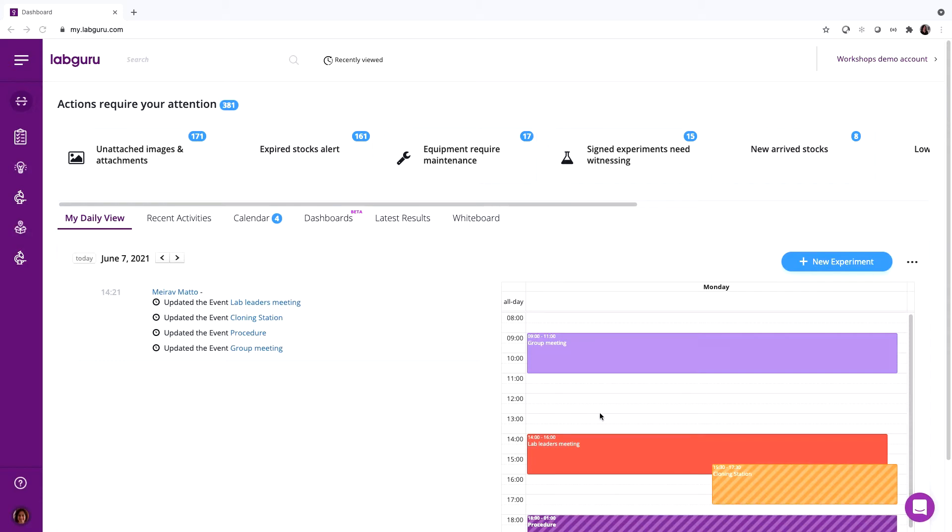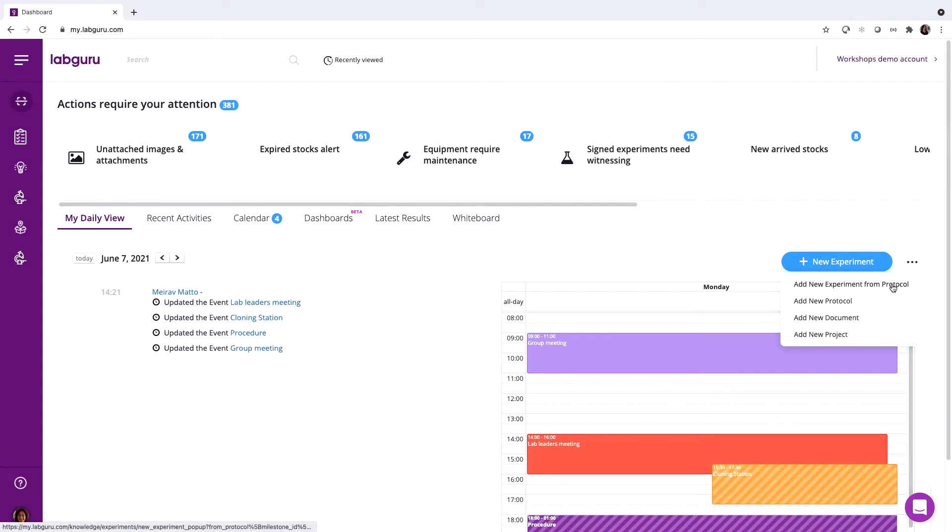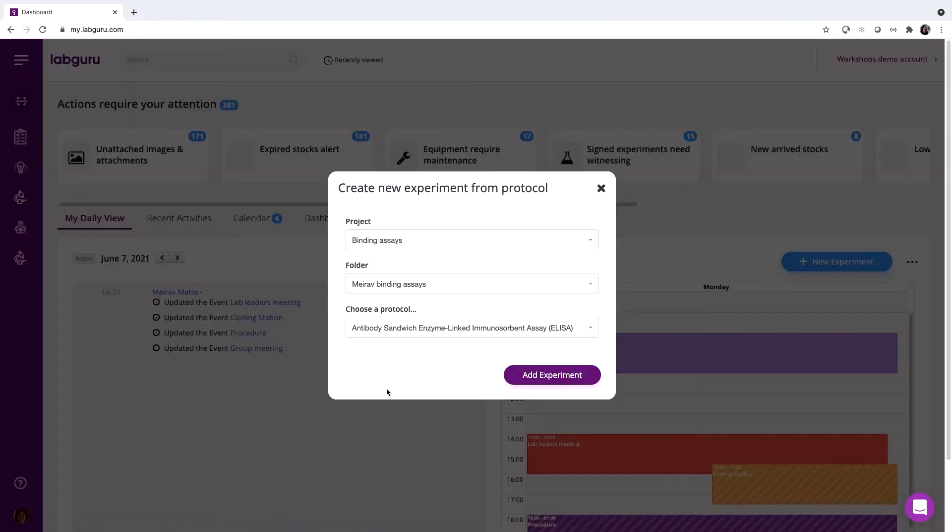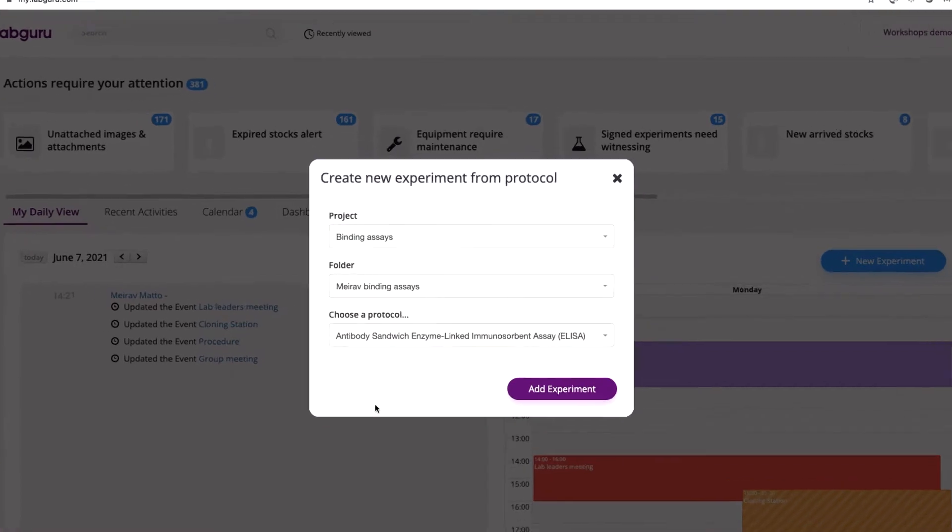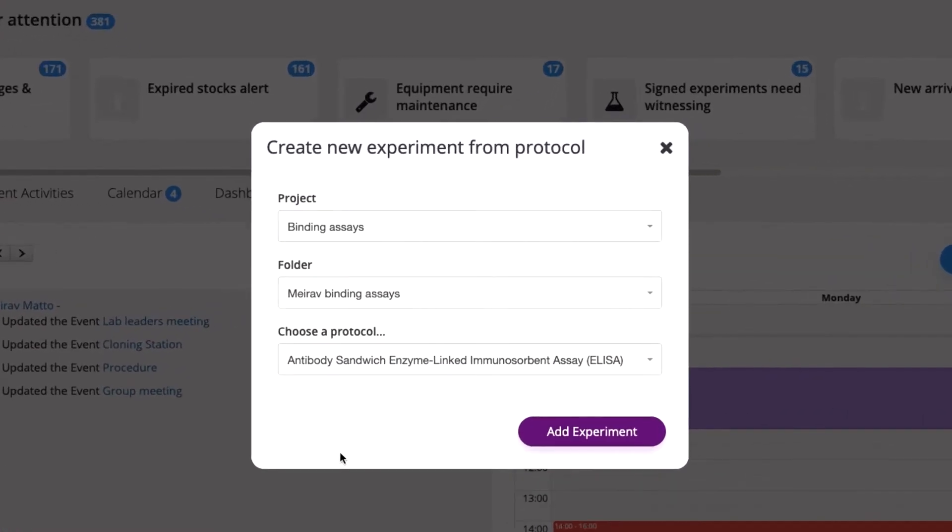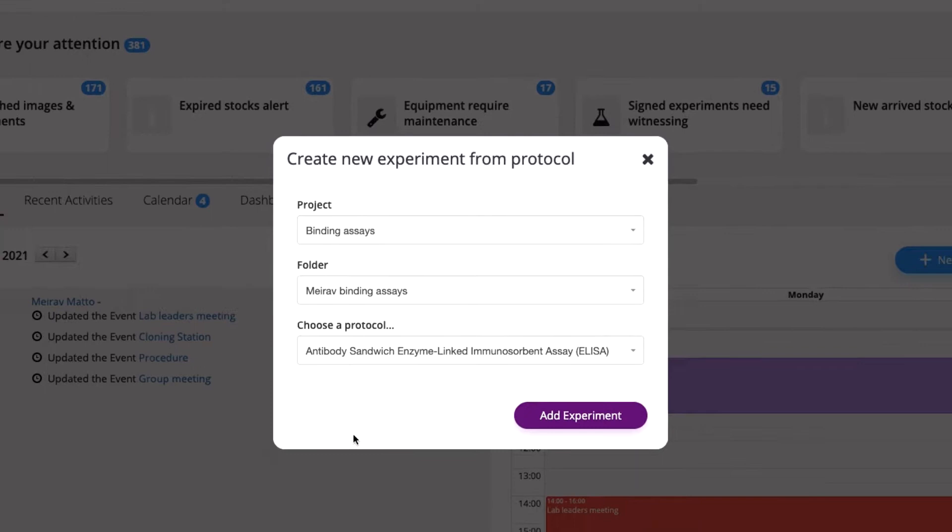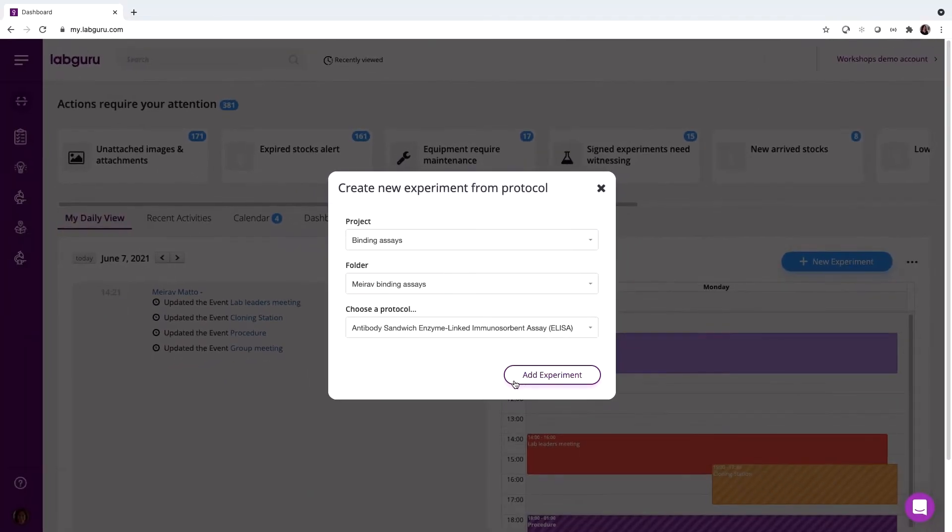If needed, you can also create a blank experiment and start from scratch. To keep the experiment in the right context, place it in the relevant project and folder. In this case, it will be placed in the Binding Assays project.